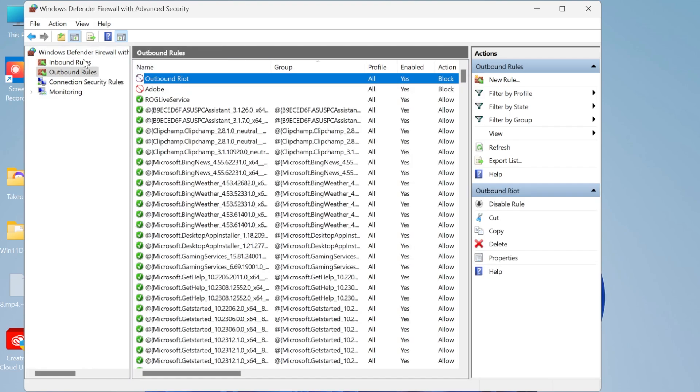And now we have both an inbound and an outbound rule created for blocking this Riot client which is going to stop the application from accessing our computer.